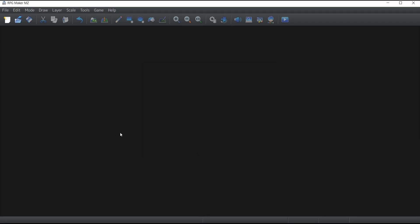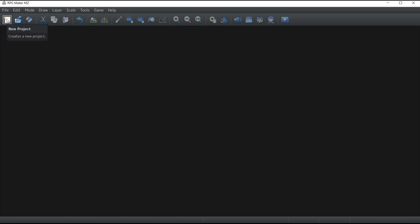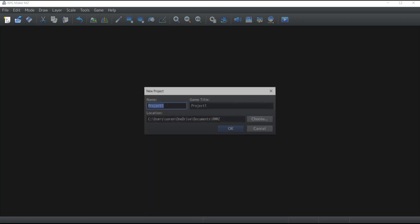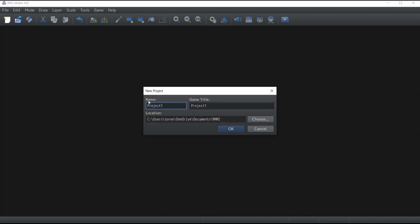Now I'm going to show you how you can create a new project. It's very simple - all you have to do is click on the little icon at the top left of your screen which says New Project. You will be asked for three pieces of information: the name, the game title, and the location.